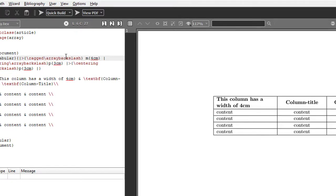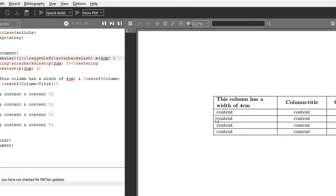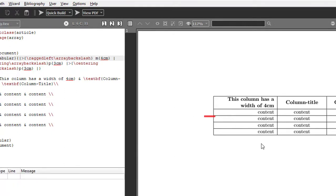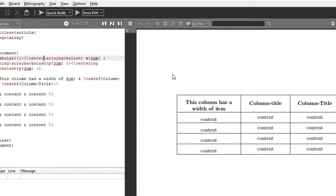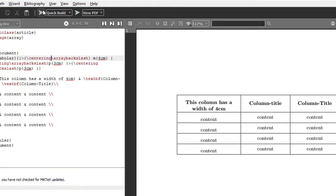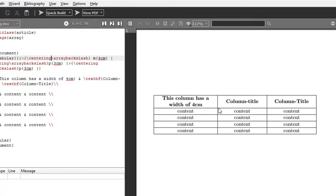If you want the content to be at the right, you give 'ragged left' — ragged left will shift the content to the right. If you want it at the center, you use 'centering'. Note that 'center' has a different meaning, which I will explain in later videos.